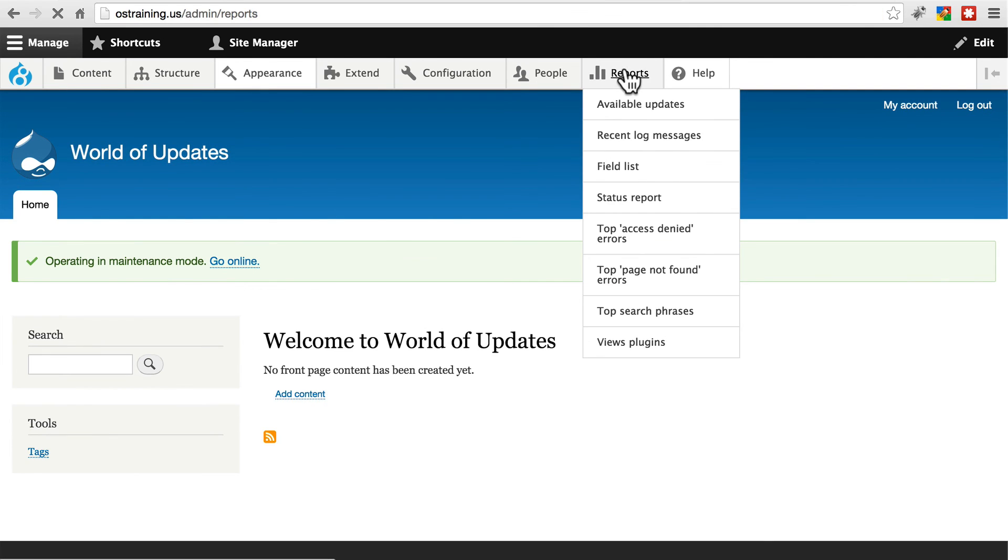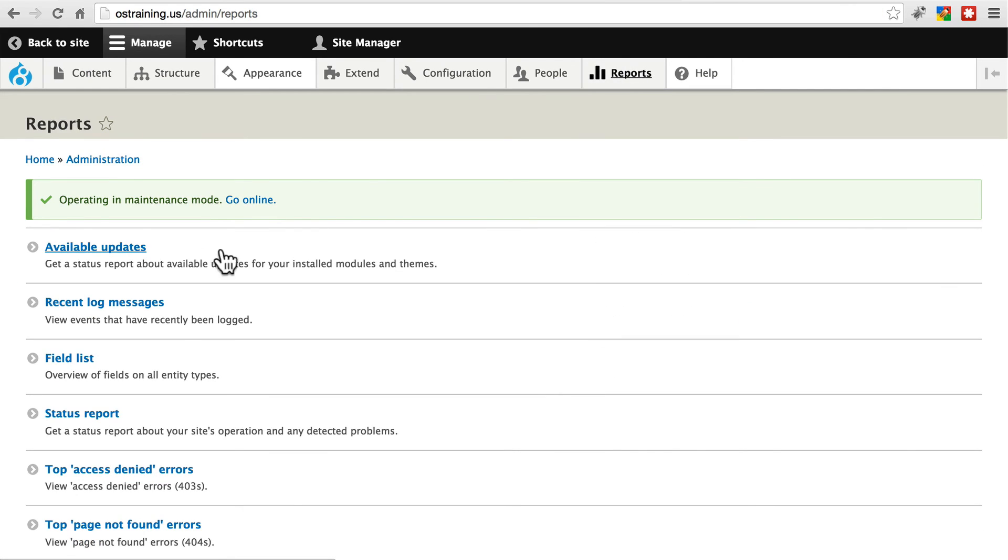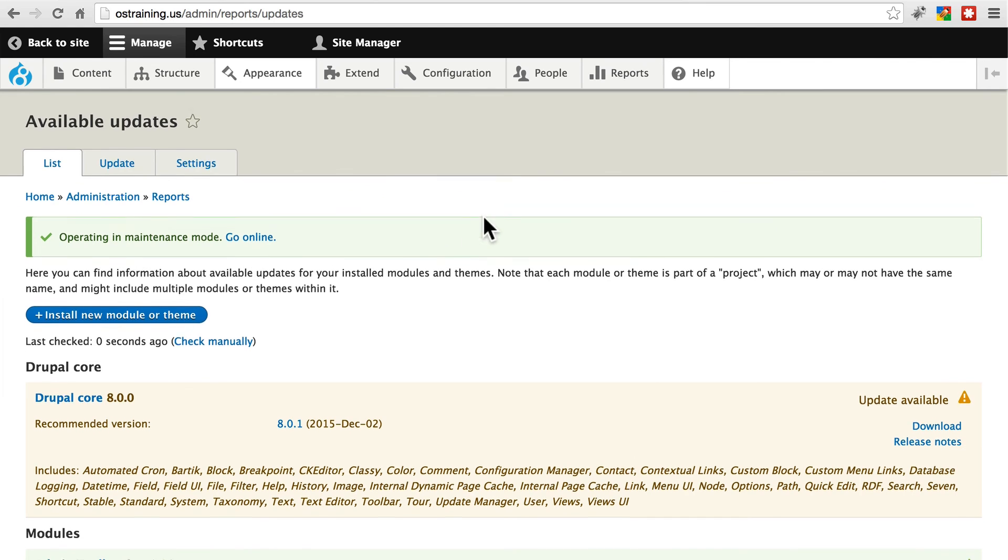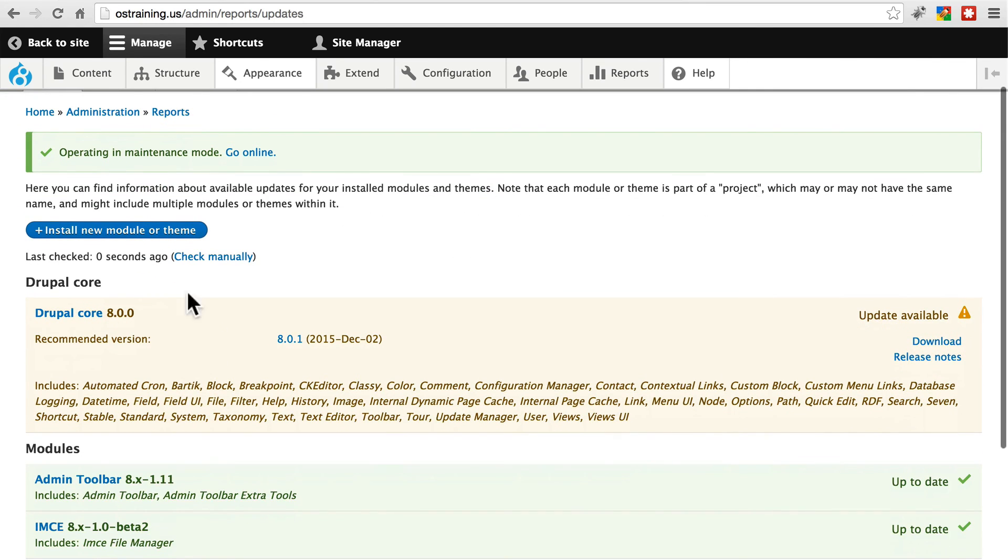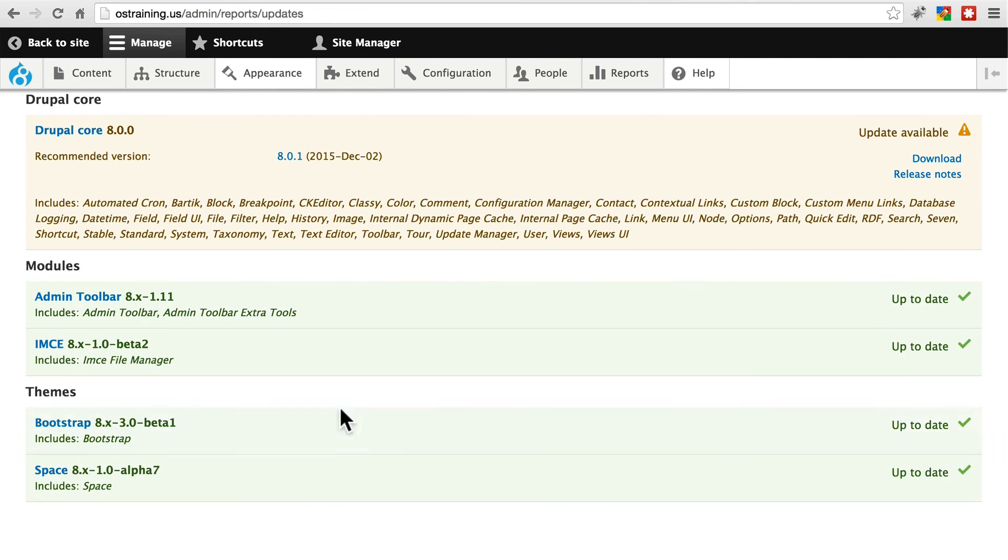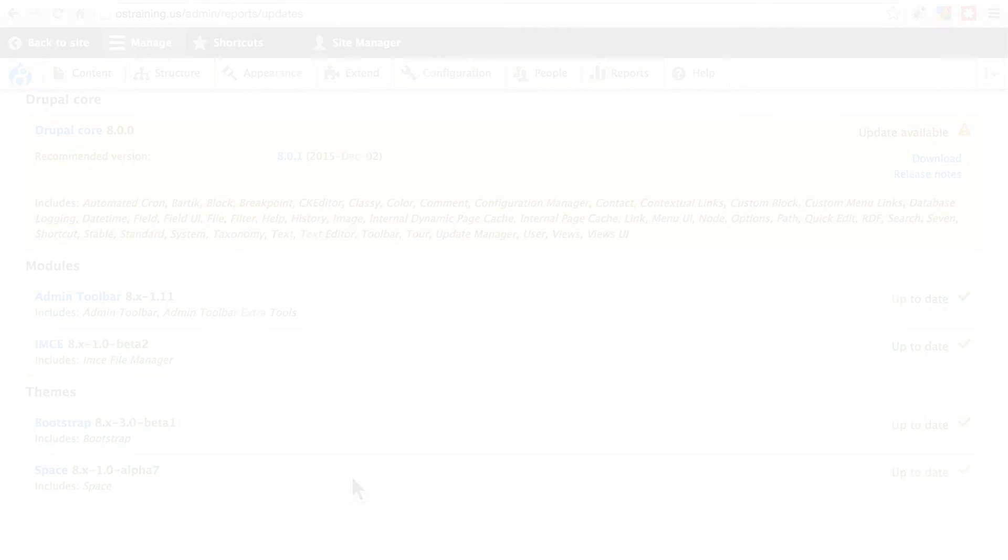And just for good measure, we're going to check out our reports and available updates page. We see that Drupal core still needs updating. We haven't addressed that yet. But now all of our themes as well as both of the modules that we had already updated are up to date.